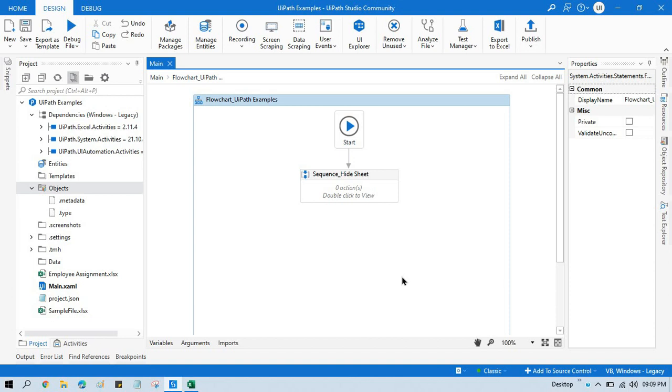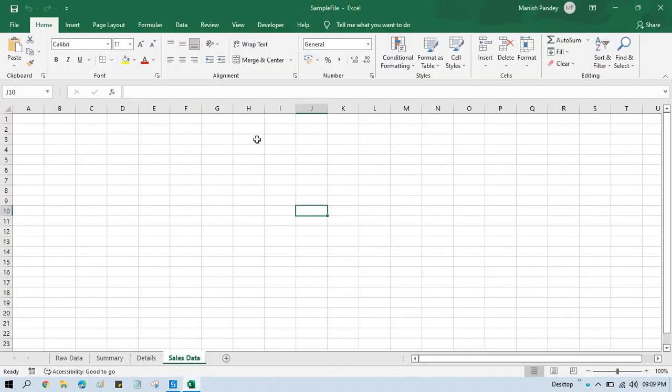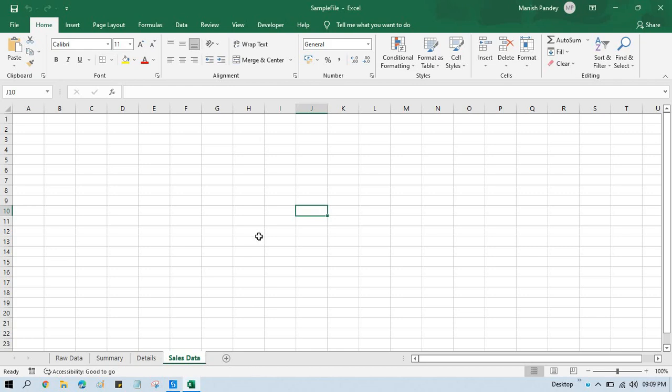Hello friends, welcome back. This is Manish Pande. Today in this video I'm going to show you how to hide Excel sheets. So here you can see we have this Excel file, and if you want to hide a specific sheet like Sales Data or Details or Summary or any of the sheets, you can do that in UiPath.